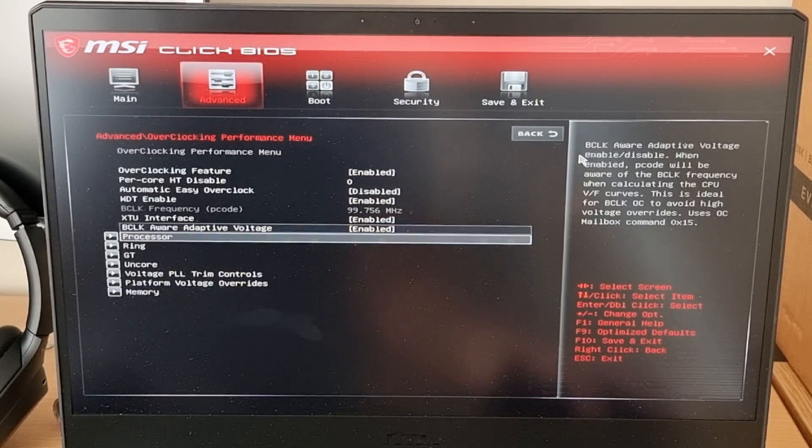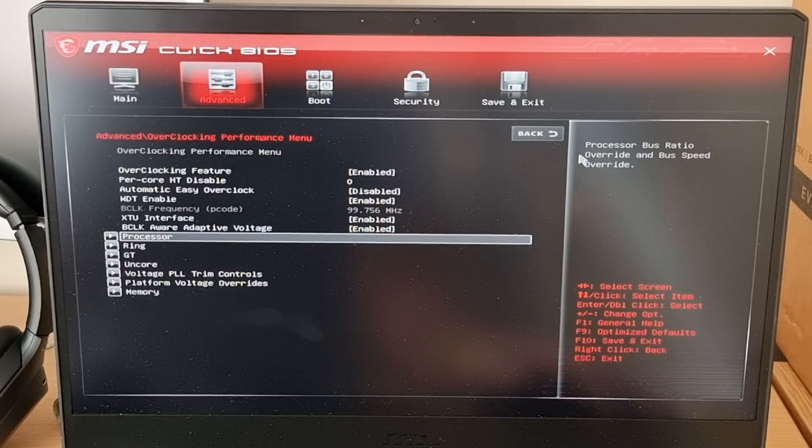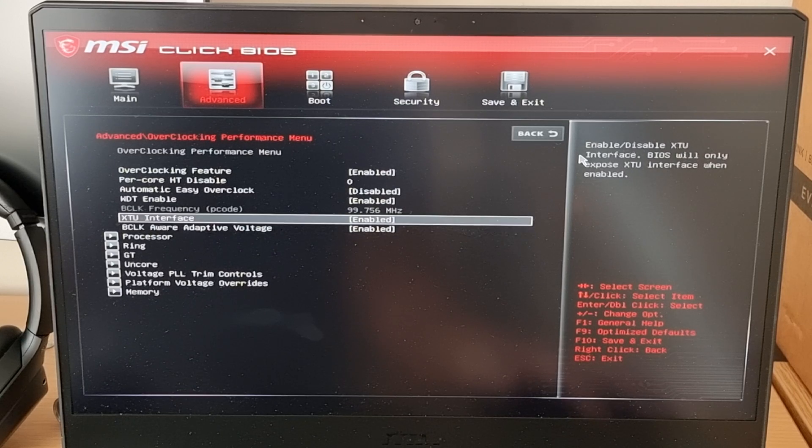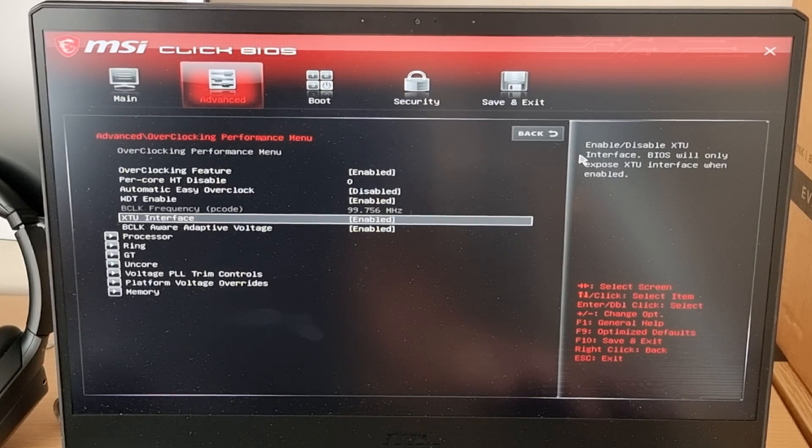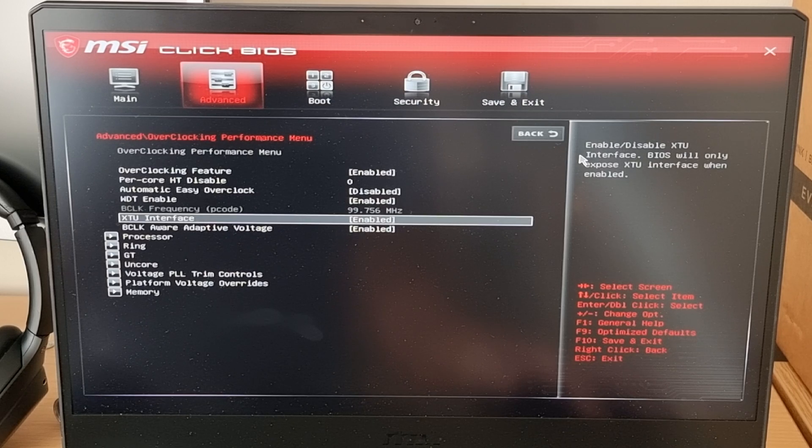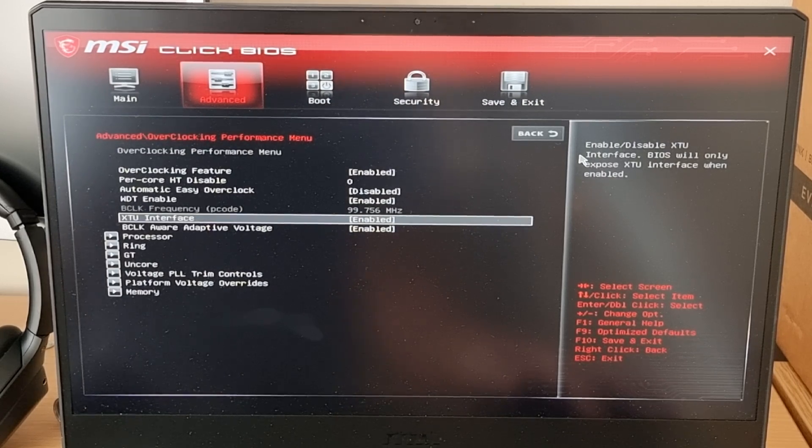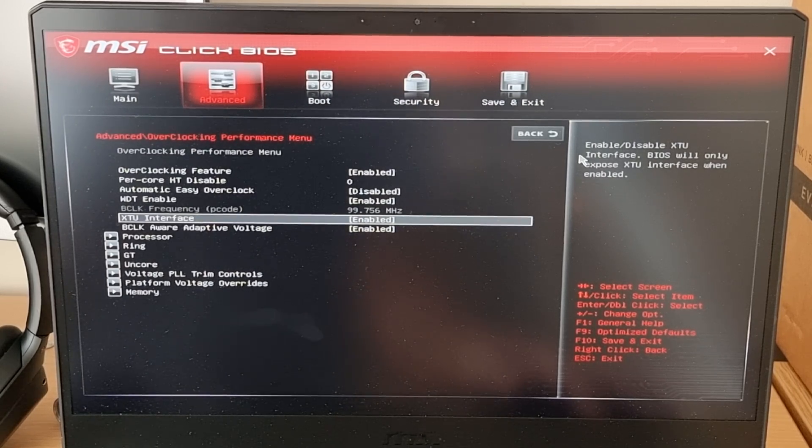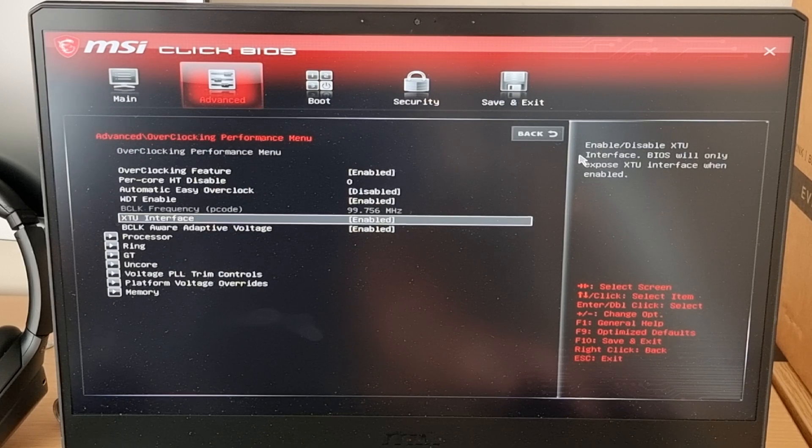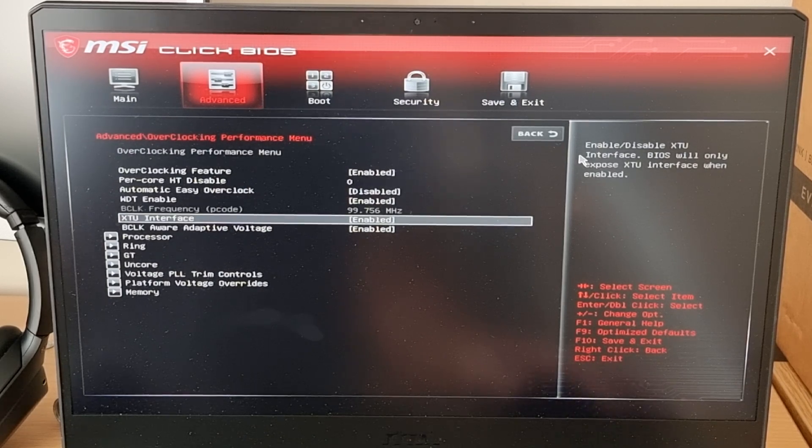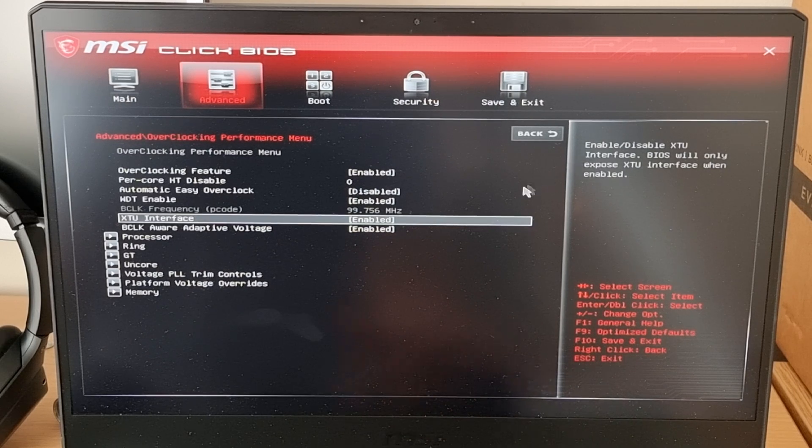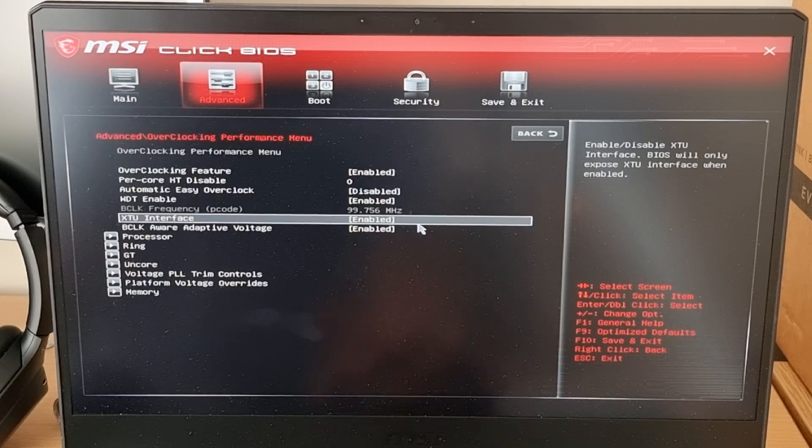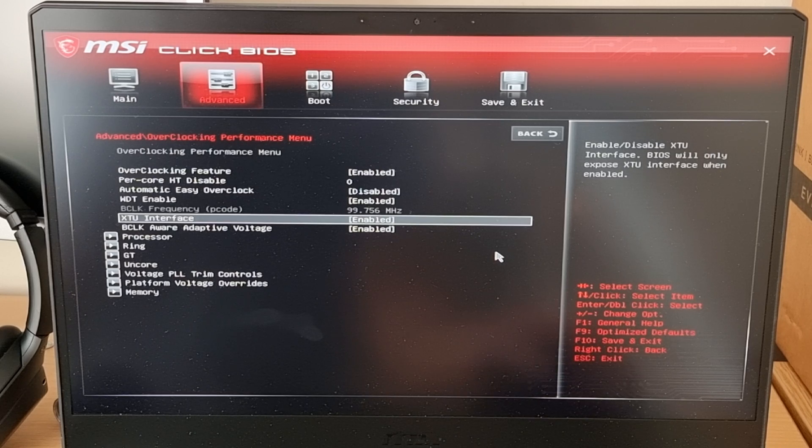So just so you know, before we go any further, the XTU interface doesn't really work because you need to have an older version of Intel XTU in order to be able to mess with settings in Intel XTU. If you were to download the latest version of Intel XTU, even though you've got this enabled, it will still not work, at least in my experience.